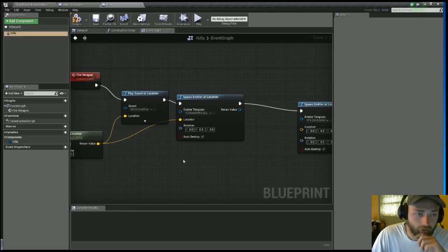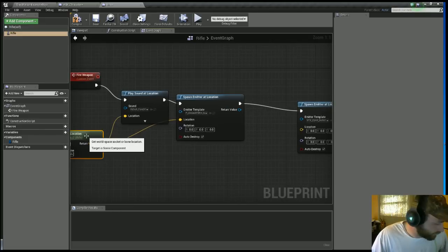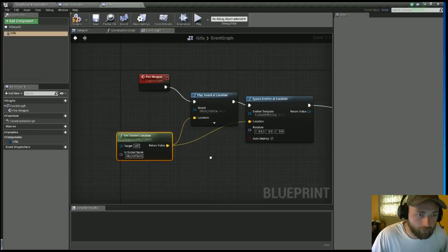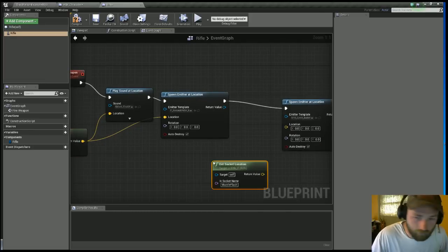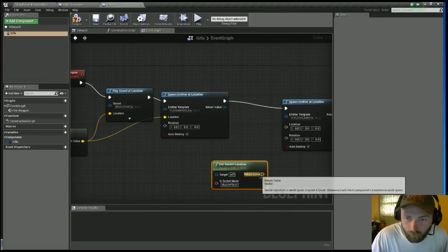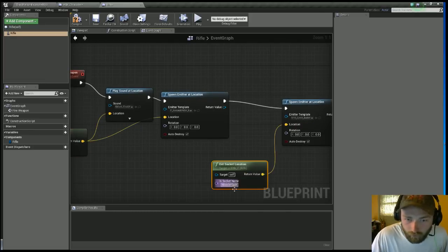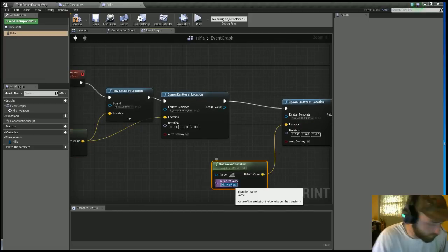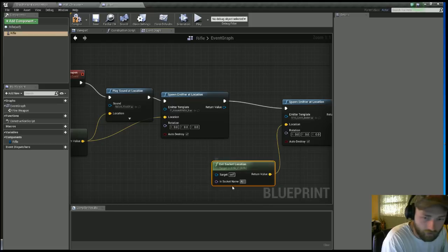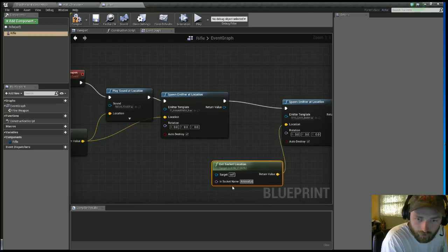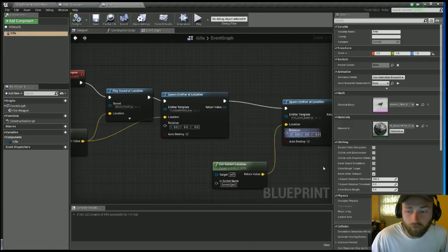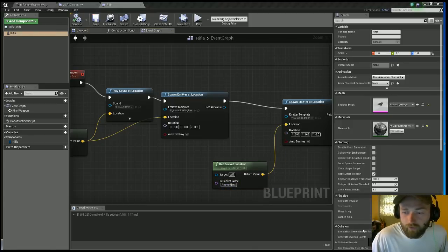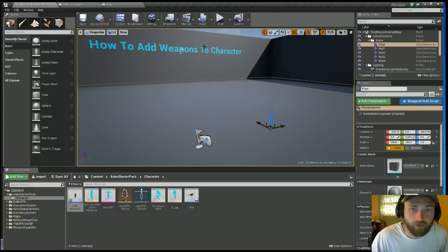So for that, I'm just going to copy this Get Socket Location of the Rifle, put that at the location, and I'm just going to put that in at Ammo Eject.